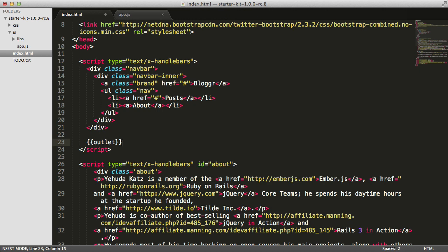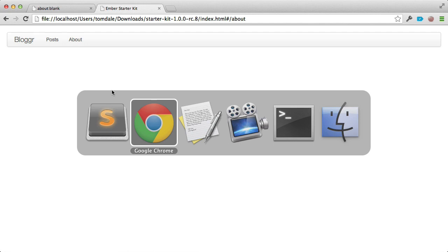Let's save that and go back to our browser and refresh. Now you can see the static content we have is being rendered into the application template.